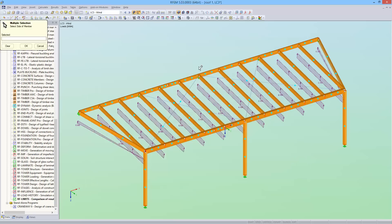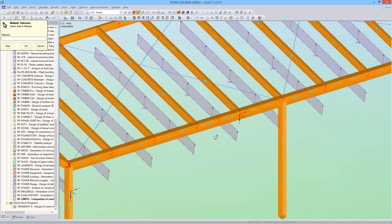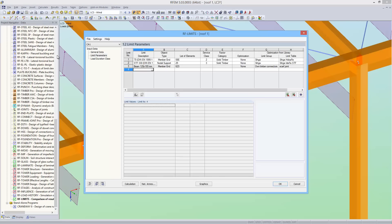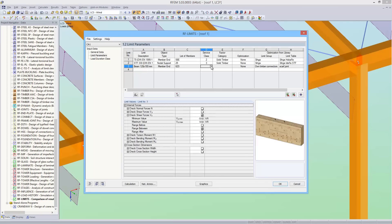Then I select the member end on the release as the design object. And again, I specify service class 2 and solid timber.